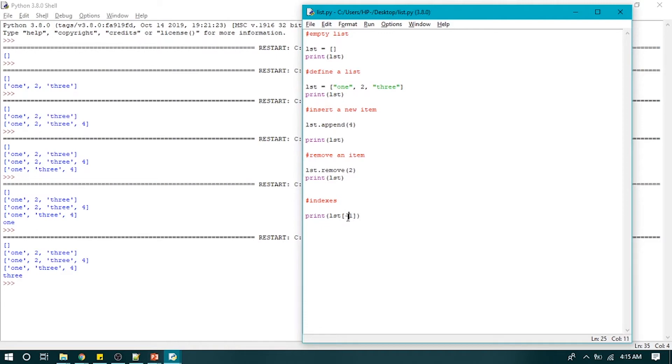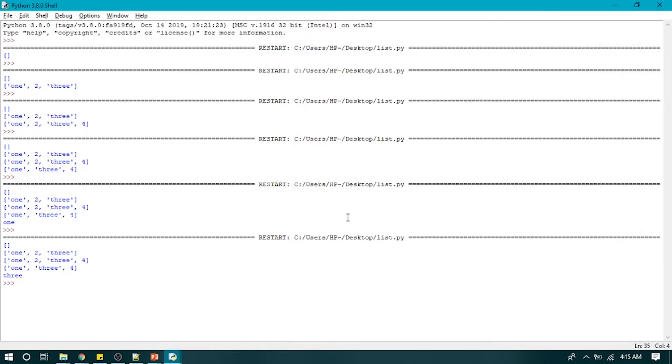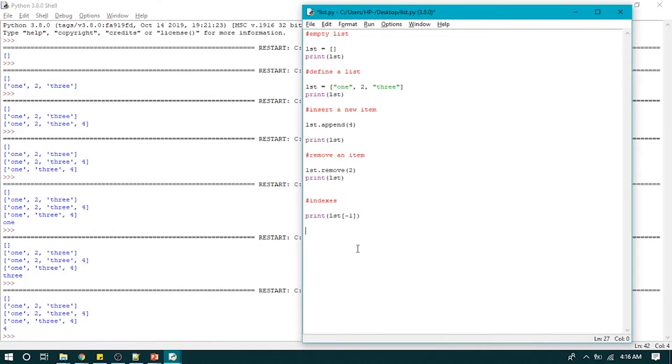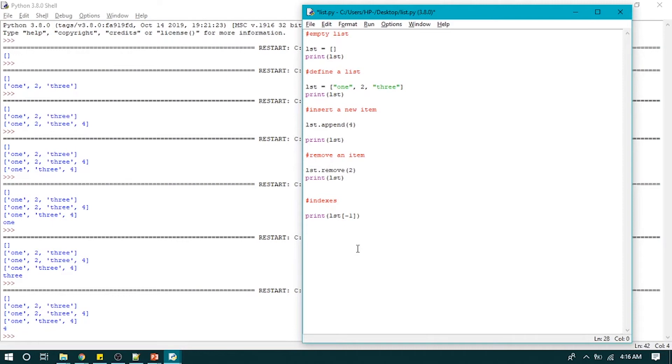So now what if we have to check for a particular item in a list? Like we have to find out whether one exists in our list or not. So to do that, we will use conditional logic and implement that so that we can find out whether an item belongs to a list or not.